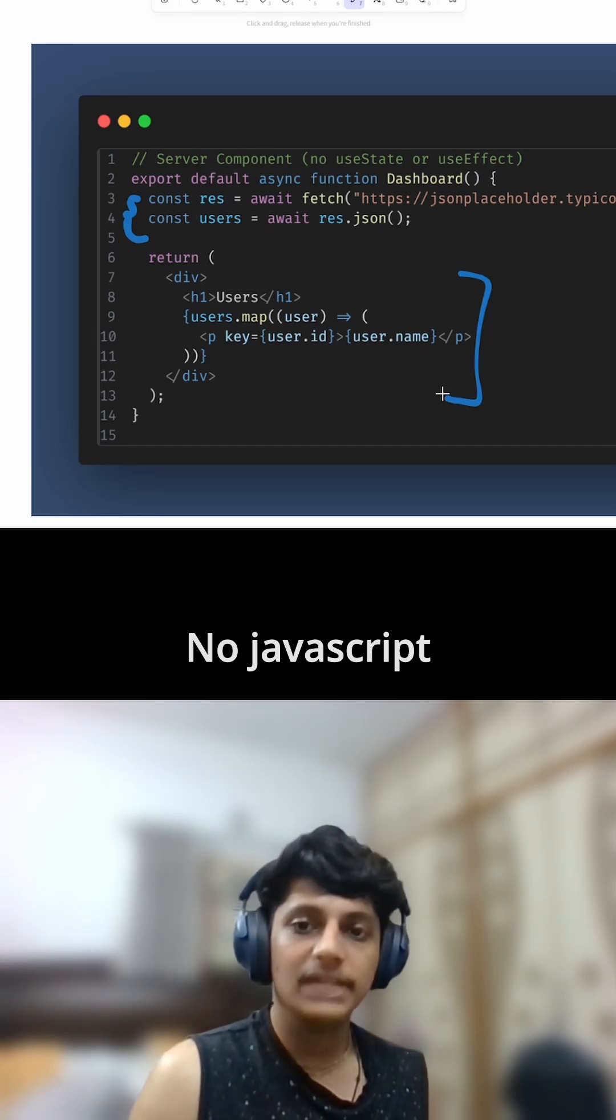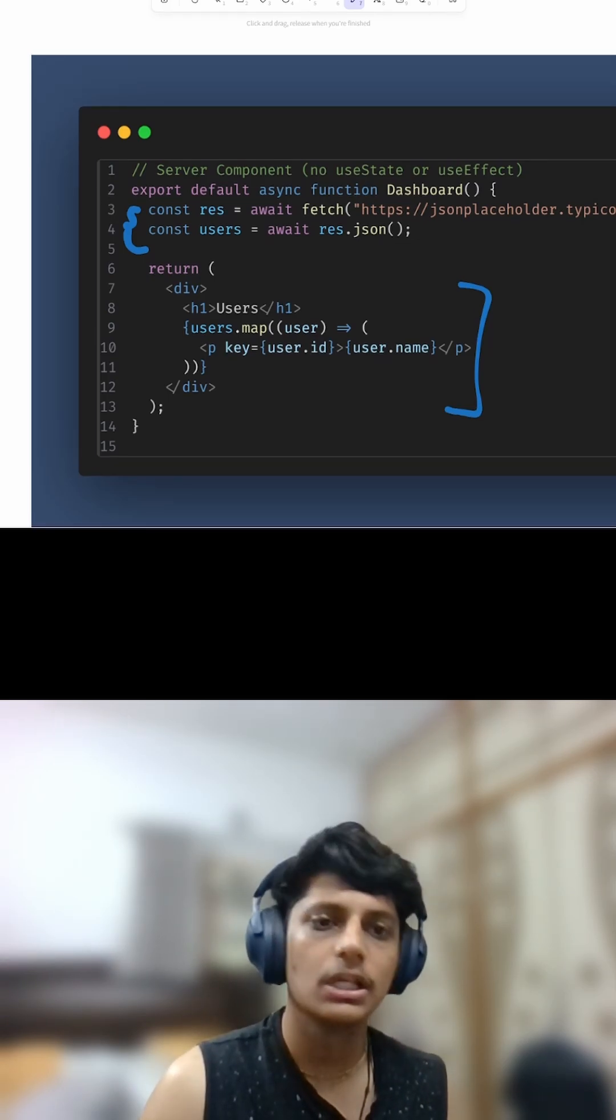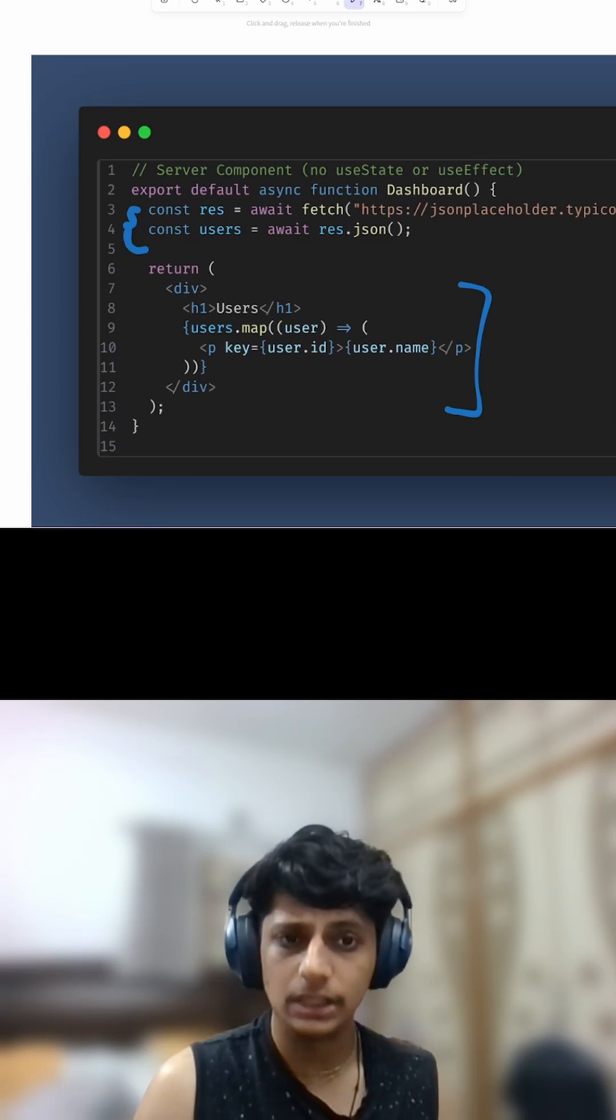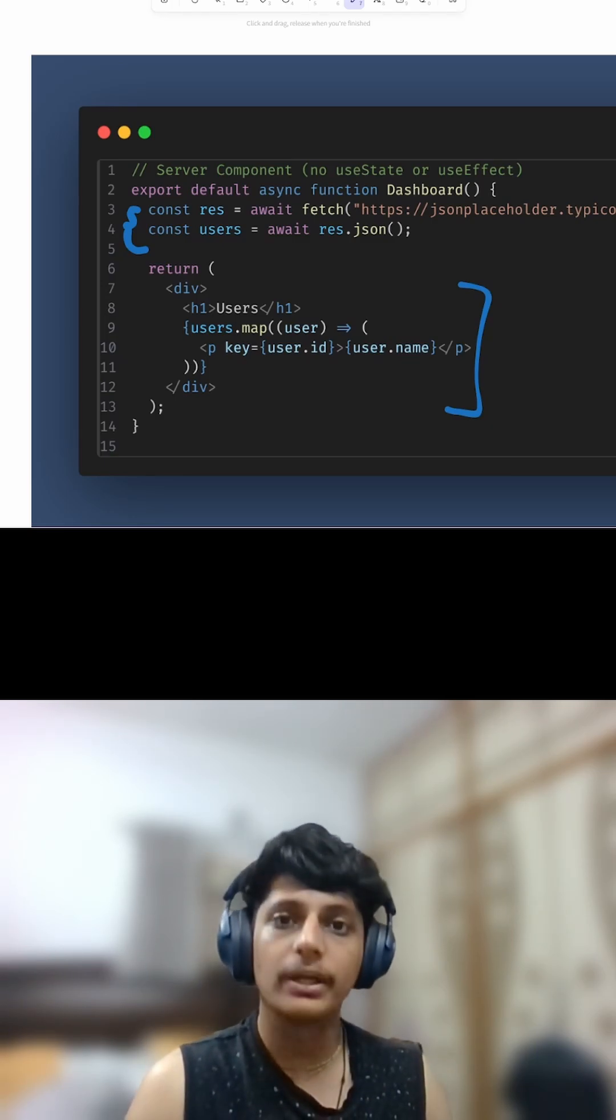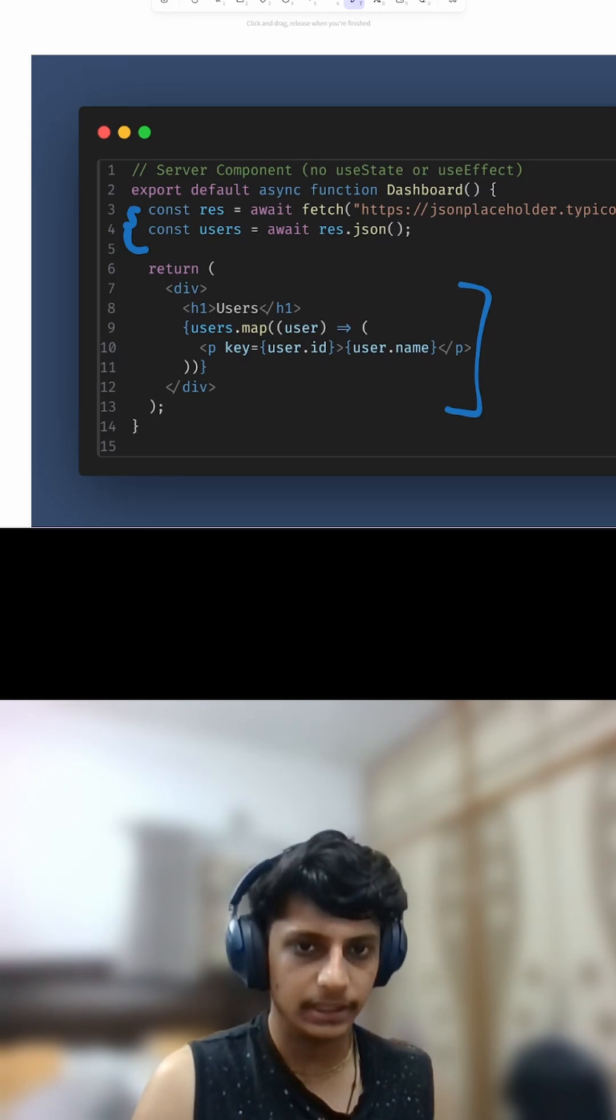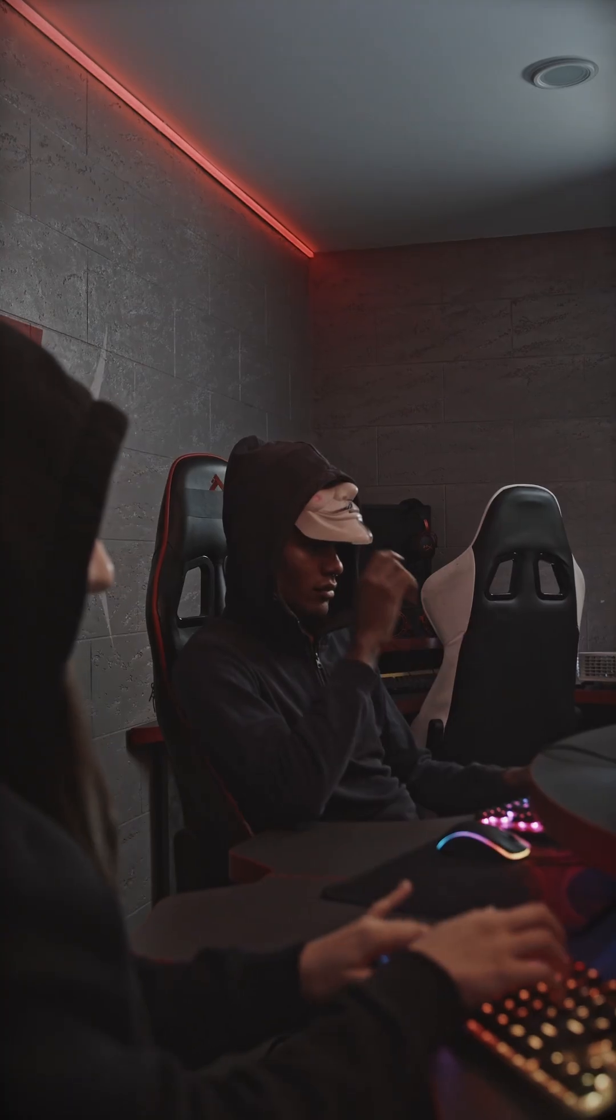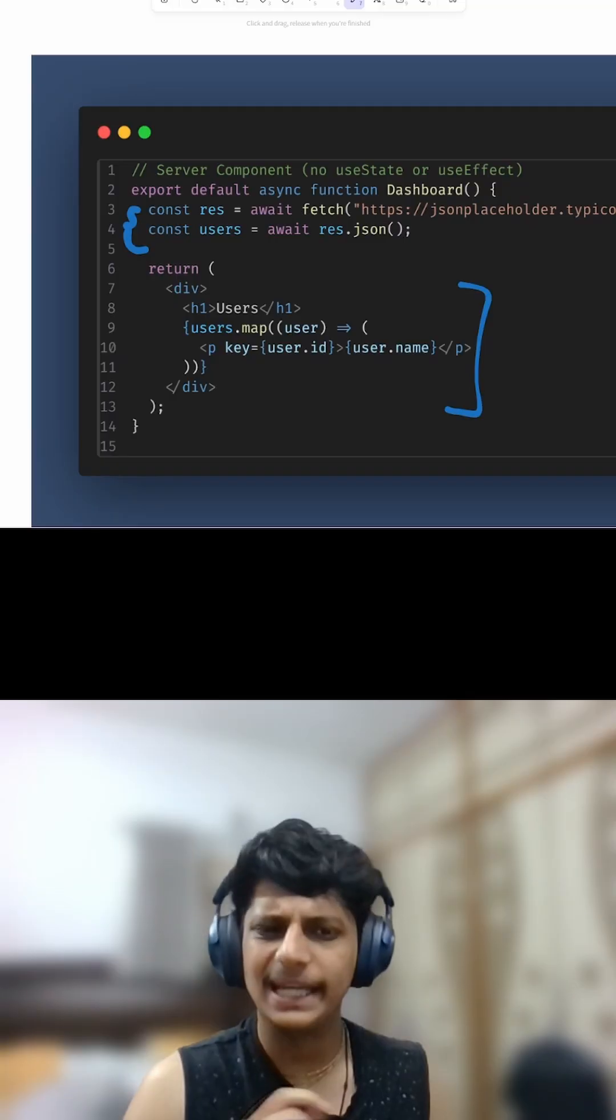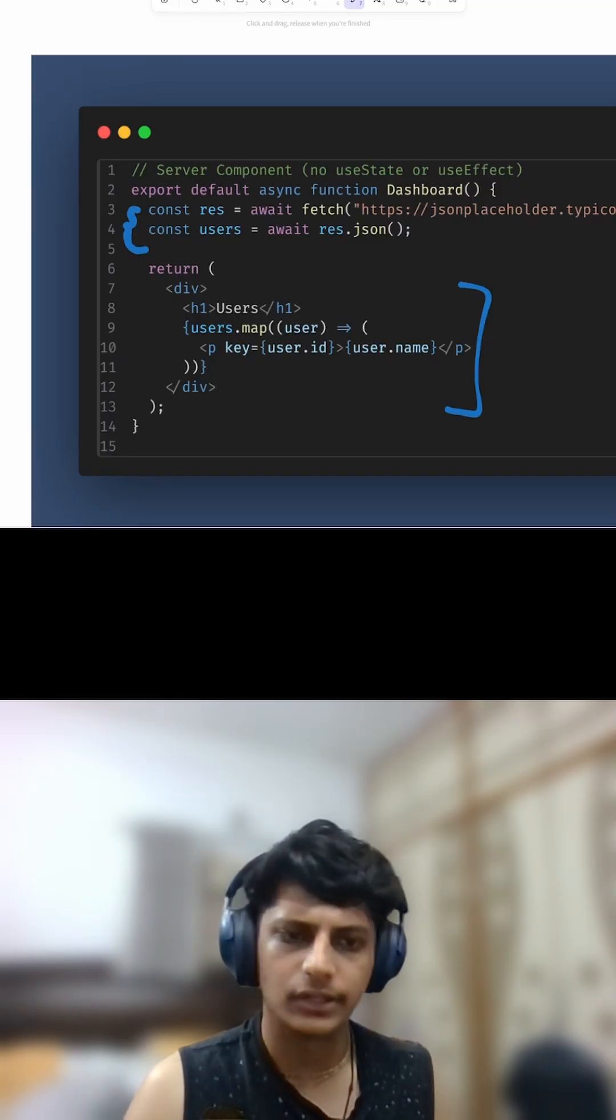The main question is when you should use which one. Server components are great when you're fetching data, doing calculations, or rendering static content. They don't need useState or useEffect. Client components are for interactivity like handling button clicks, animations, or forms—basically anything that needs to render in real-time on interaction.